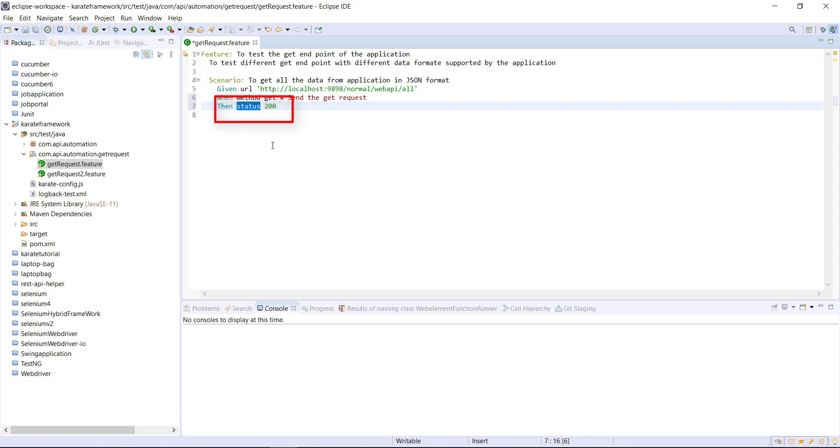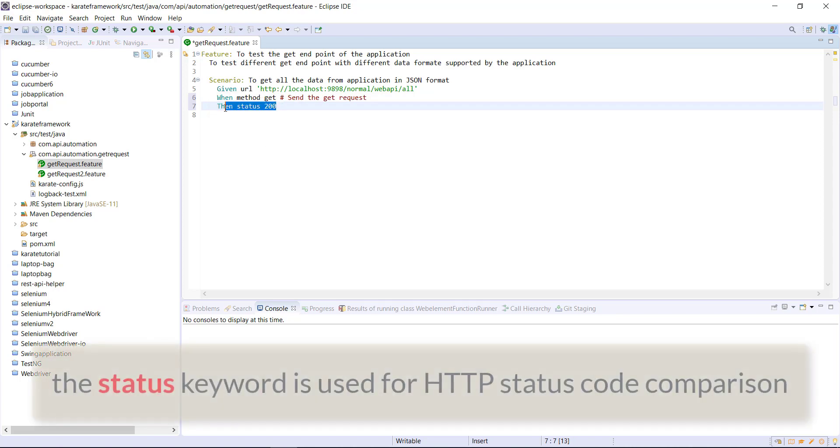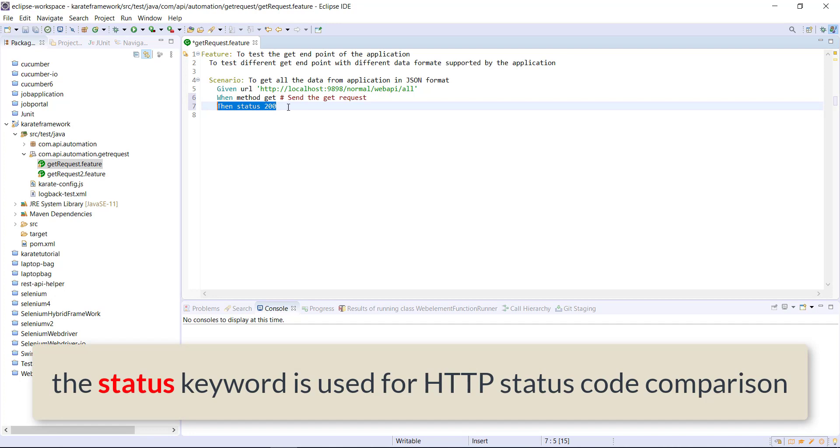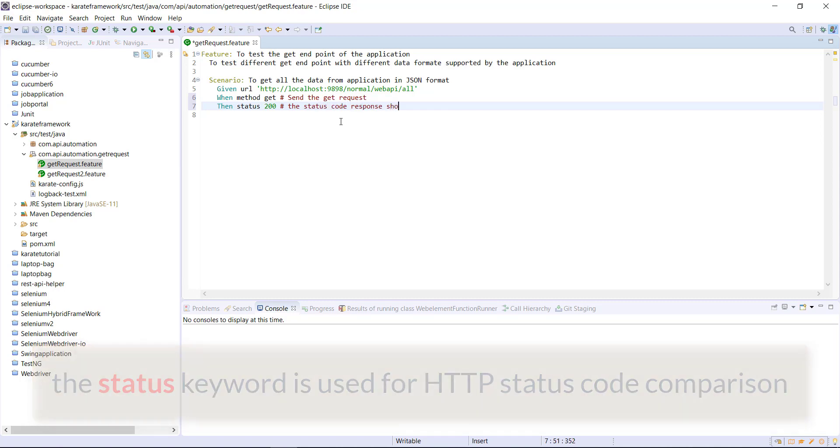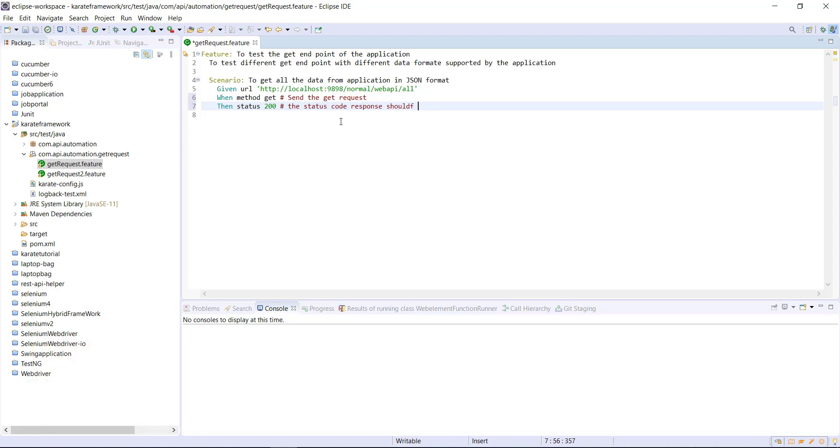Again, this keyword is coming from the Karate framework and this statement is telling that the status code of response should be 200.